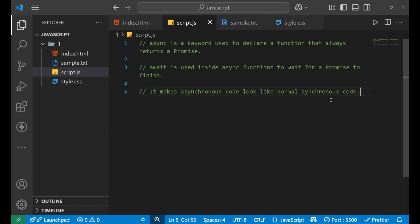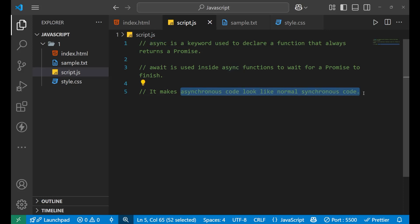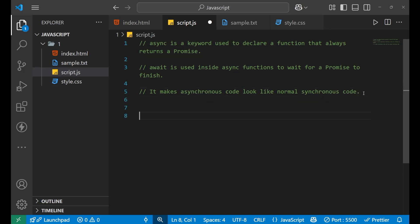It makes asynchronous code look like normal synchronous code. When you use callbacks or promises for making asynchronous code, it gets too messy and becomes very difficult for a new programmer to understand what is written. To resolve that problem we use async/await, which makes asynchronous code look like normal synchronous code — much clearer.